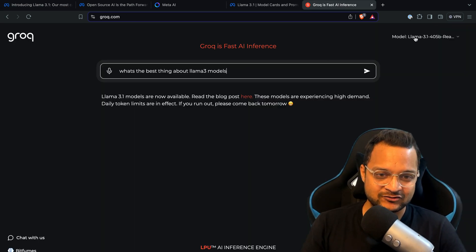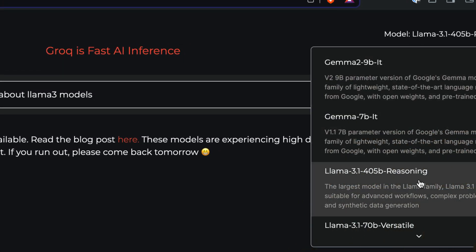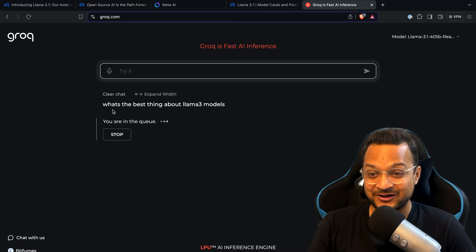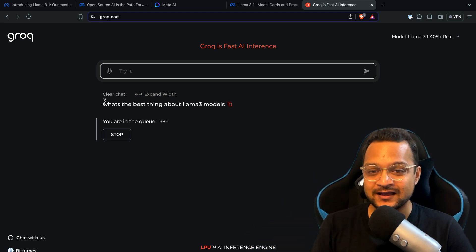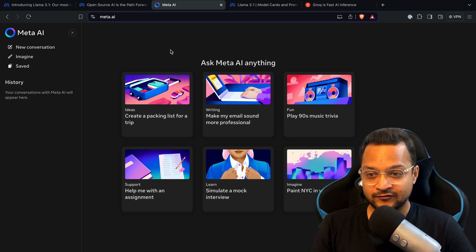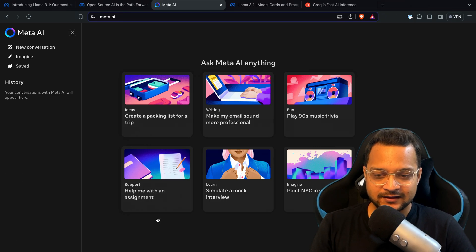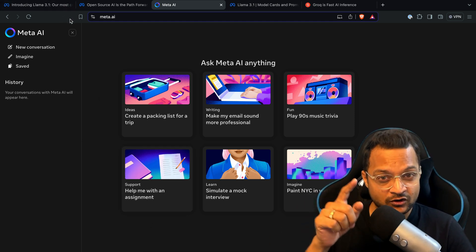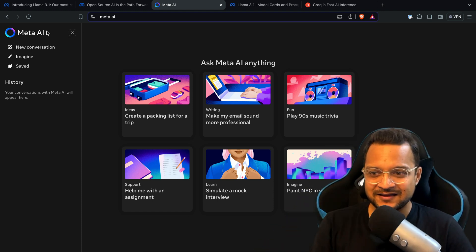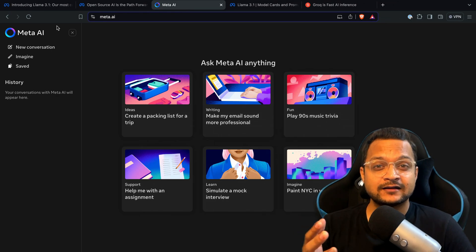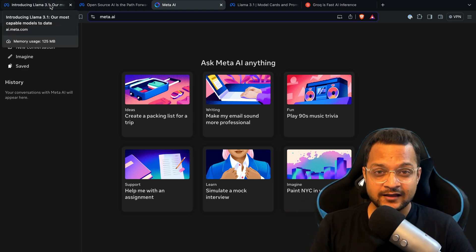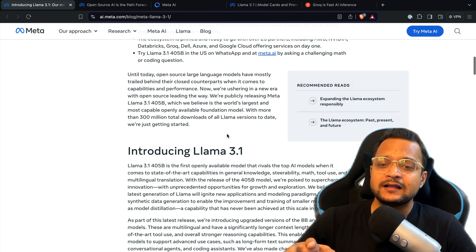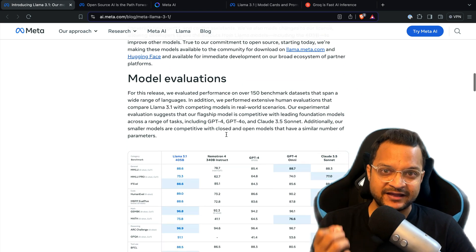Groq has some issues — it's currently queued up because everyone is trying to use it. Every time I try the 405B reasoning model it says I'm in a queue. But if you're in the US and can access Meta AI, you can try the 405B model right there, and you can also try it in WhatsApp where Meta has an AI chat feature.